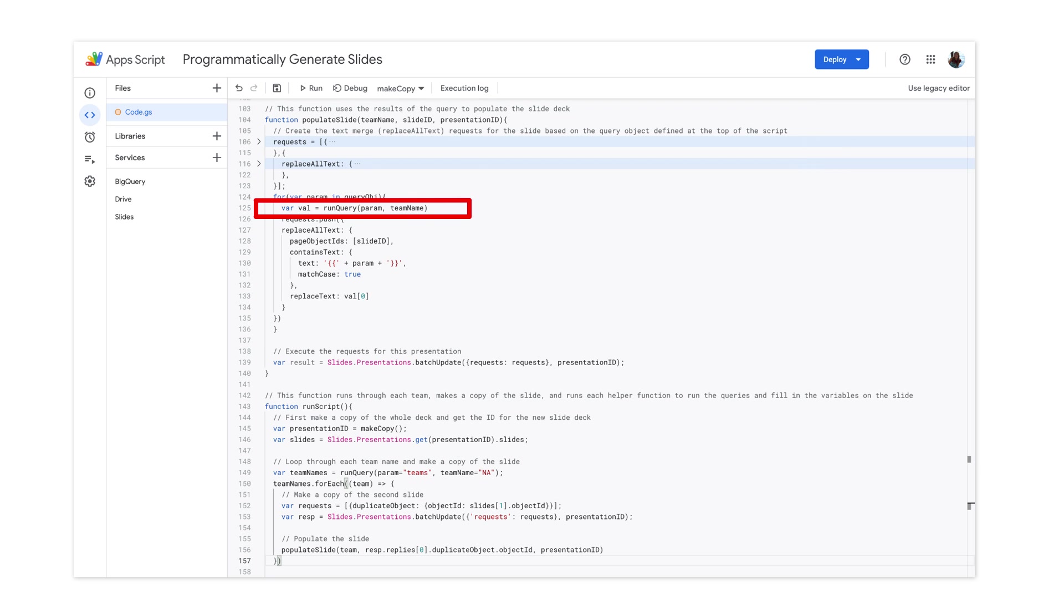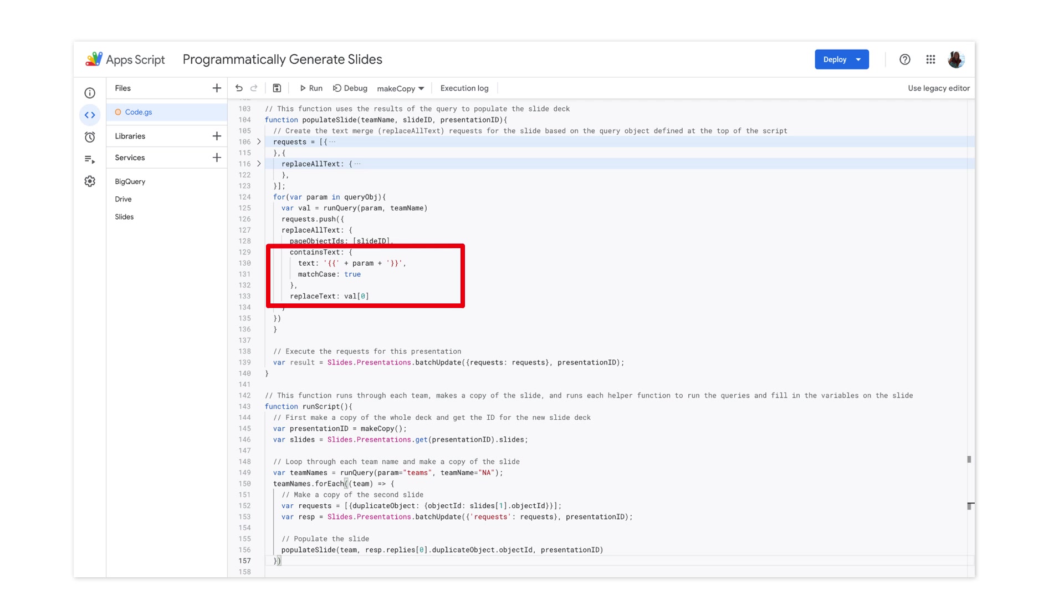For each metric, we'll use this helper function to call the BigQuery API and run the UDF that we created earlier. Finally, we'll replace the string containing the curly brackets and our metric name with the result from BigQuery.